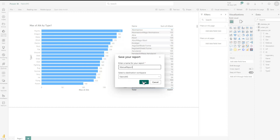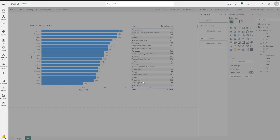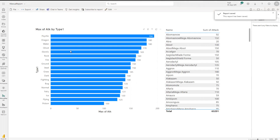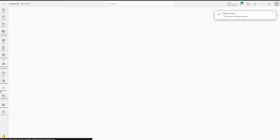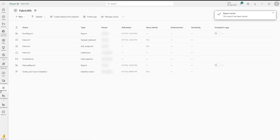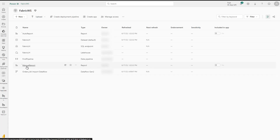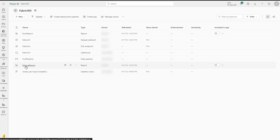We wait, the report has been saved, and now if I go back to my fabric workspace, you would see that now we also have this manual report — the second report which has been created inside the workspace and stored, and of course can at any time be updated, changed, and so on.